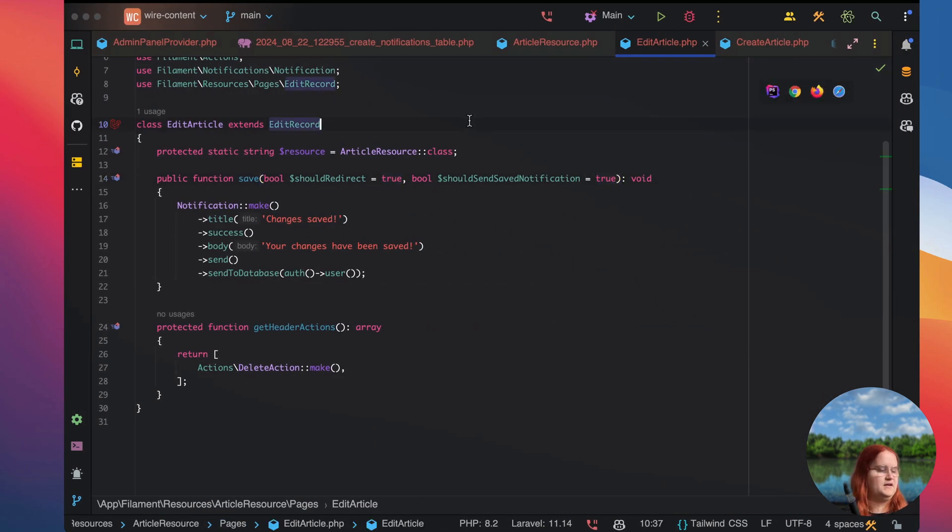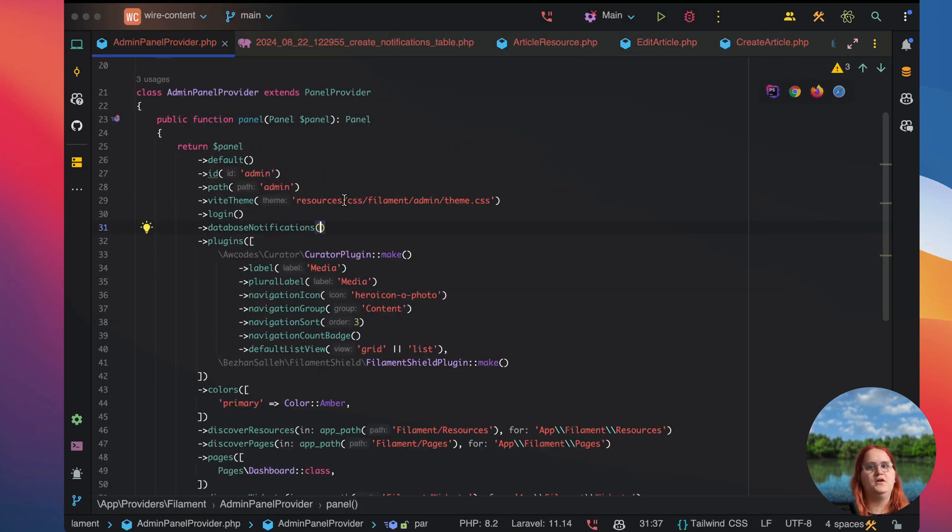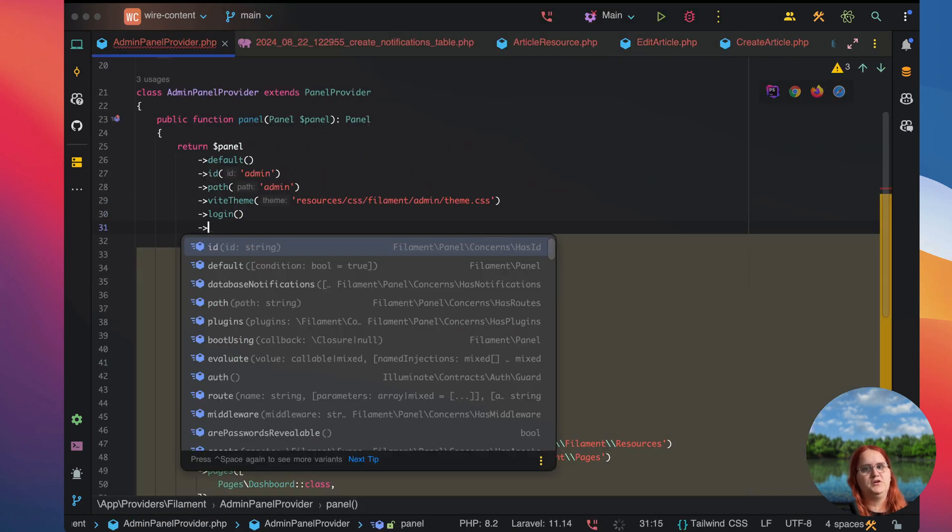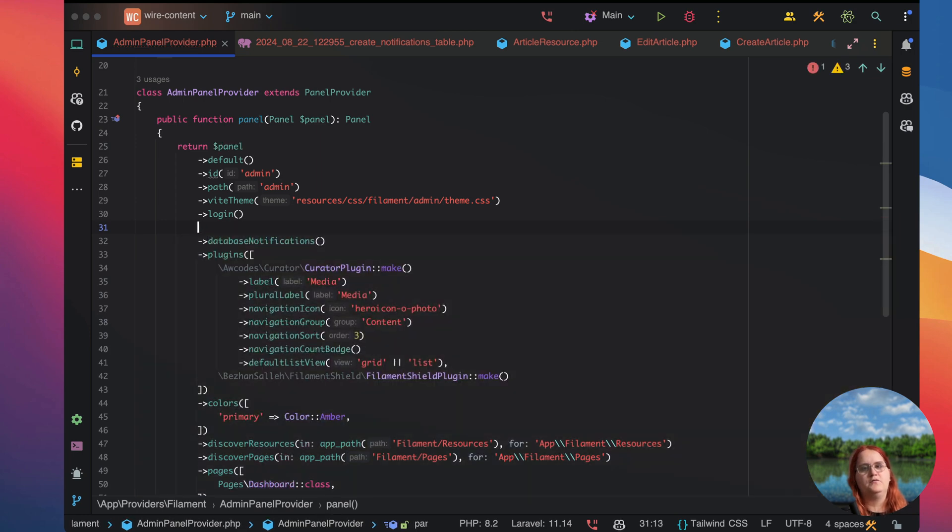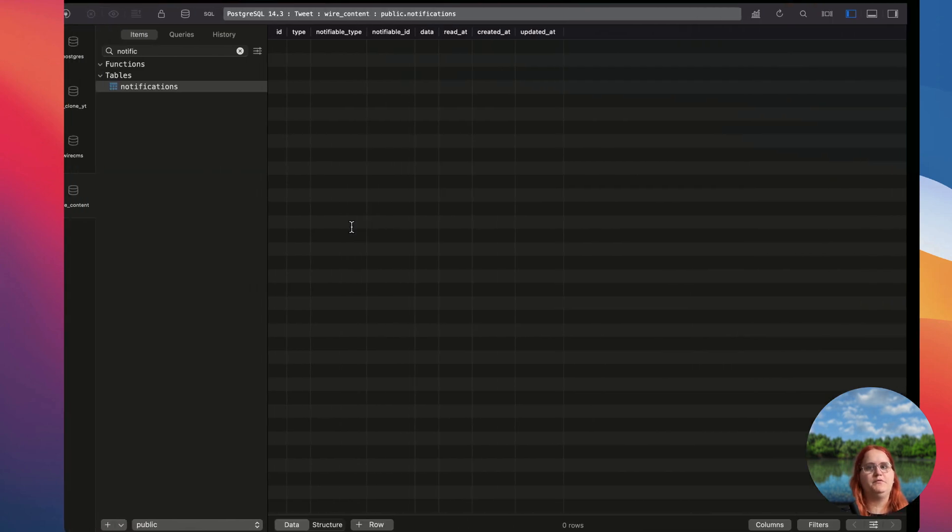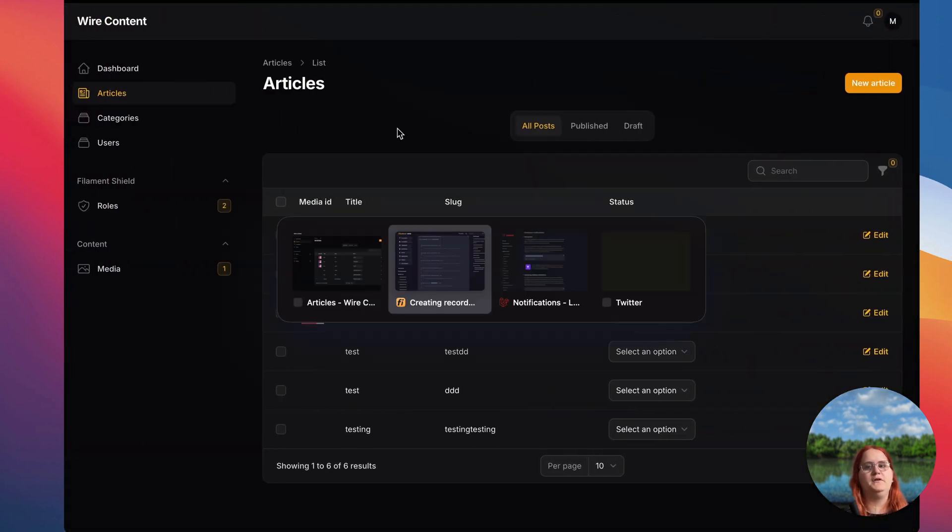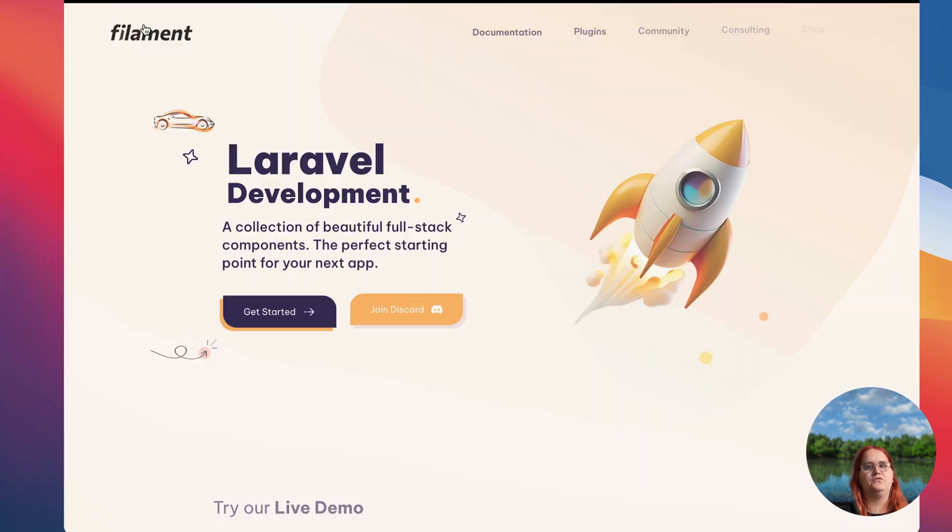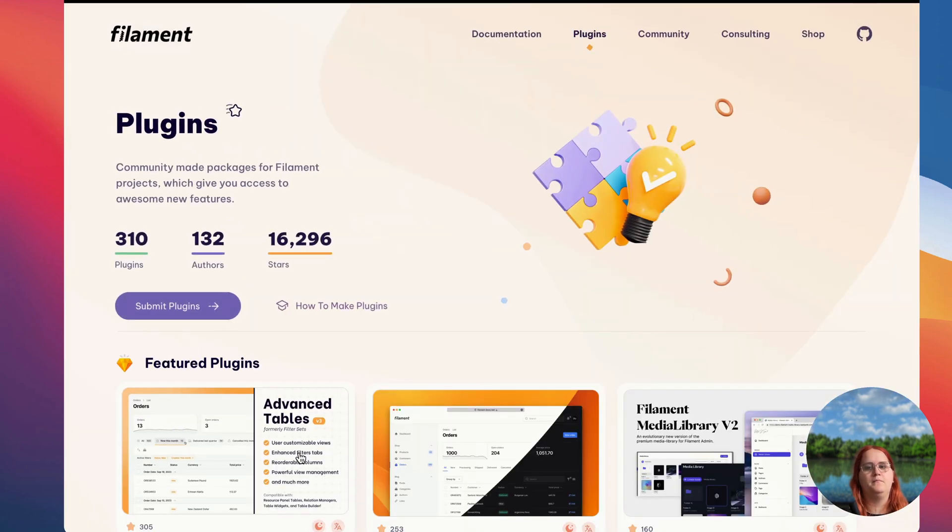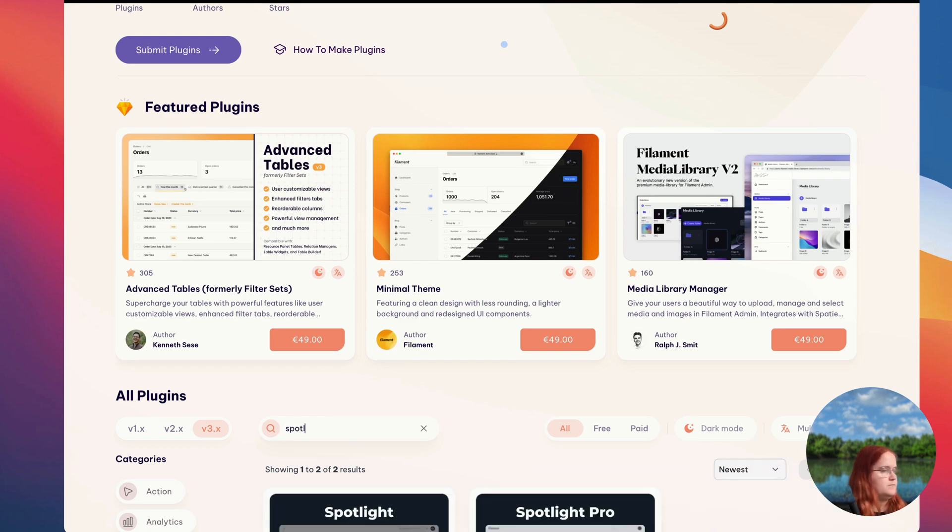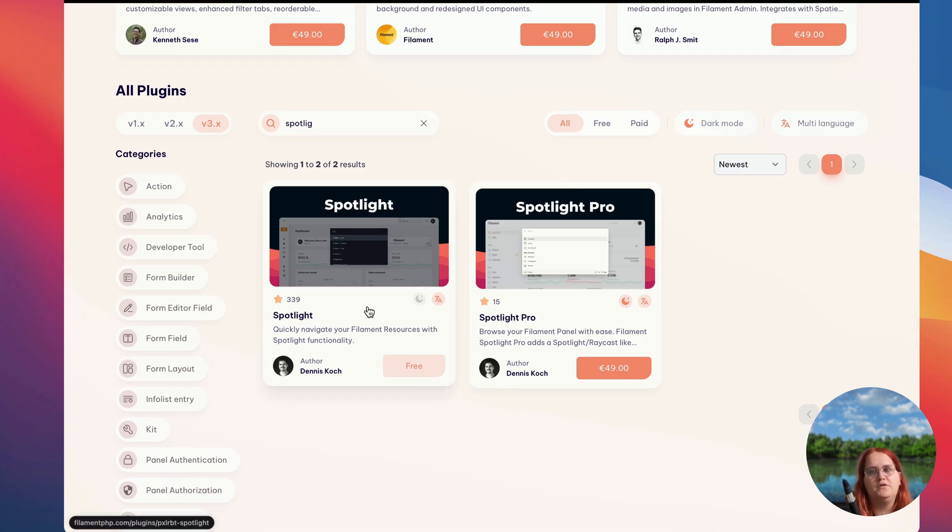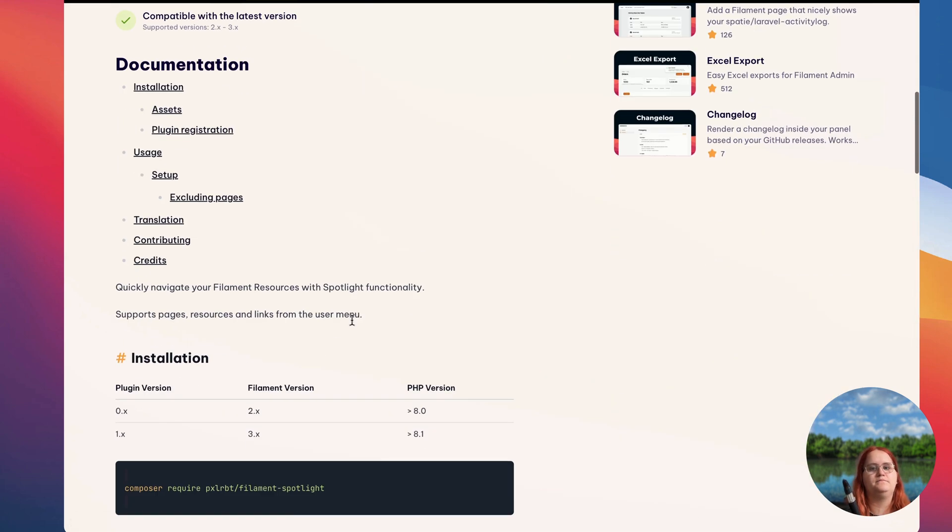The other thing we want to go ahead and do in here is inside our admin panel provider we should be able to allow searchable. Let's make this searchable but we want to use a Filament plugin for this specifically. Let's head into the home page here and let's find the spotlight search plugin. We're just gonna use the free version of this.